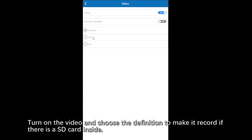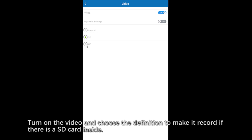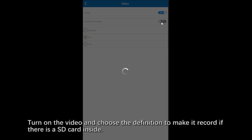Click video. Turn on the video and choose the definition to make it record if there is an SD card inside.